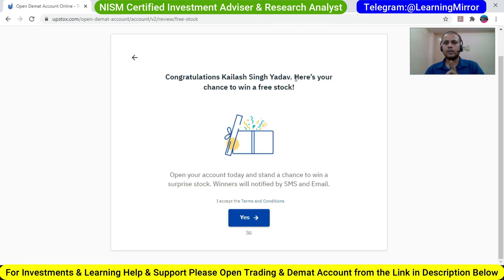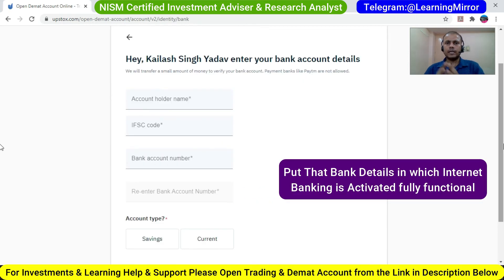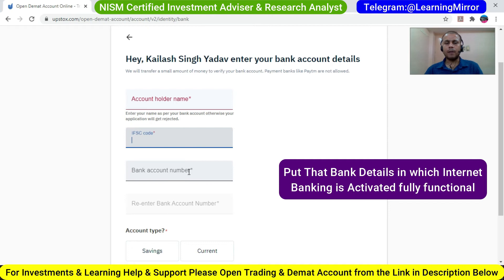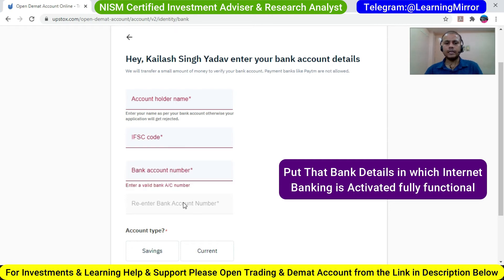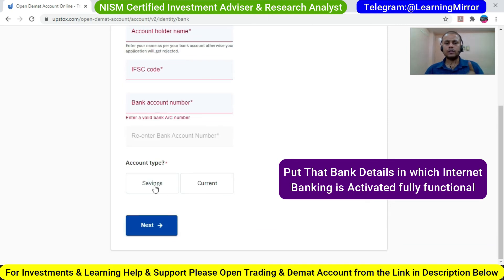Here it says congratulations, and you have a chance to win a free stock — click on Yes. They are now asking for your bank details. Put your bank account holder name, your IFSC code, your bank account number, and re-type your bank account number. After that, choose your account type — either savings or current account — and click on Next.